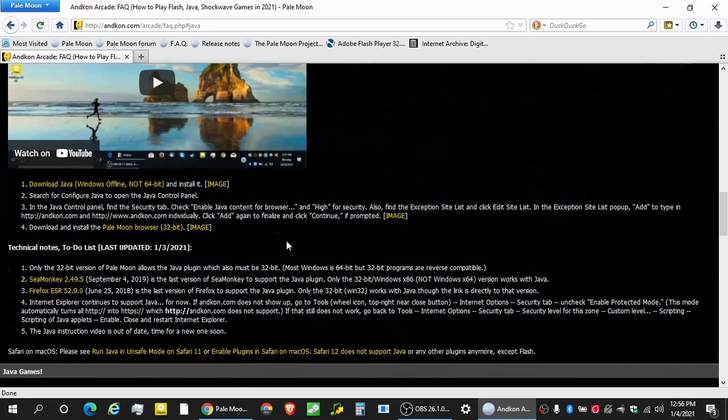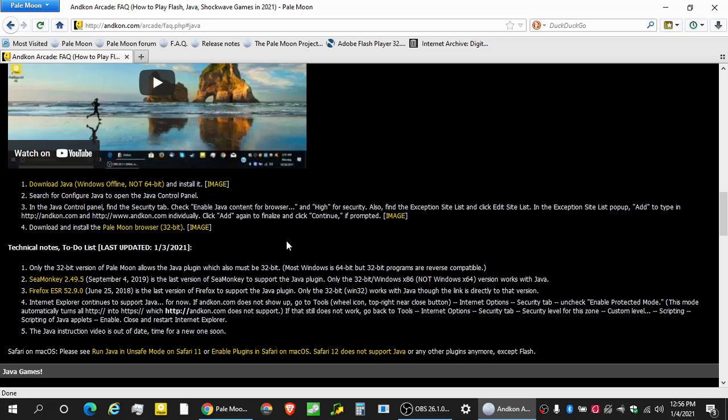That will get you working. That's probably the easiest way to do it. Download offline, Windows offline, not 64-bit Java, configure Java to make sure that the exception site list has antcon.com and www.antcon.com with the HTTP, not HTTPS, not without it, but there's a couple of extra little notes I have. So again, I've underscored the point 32-bit of Pale Moon, 32-bit of Java, not the 64-bit of anything. It's all reverse compatible. Anyways,